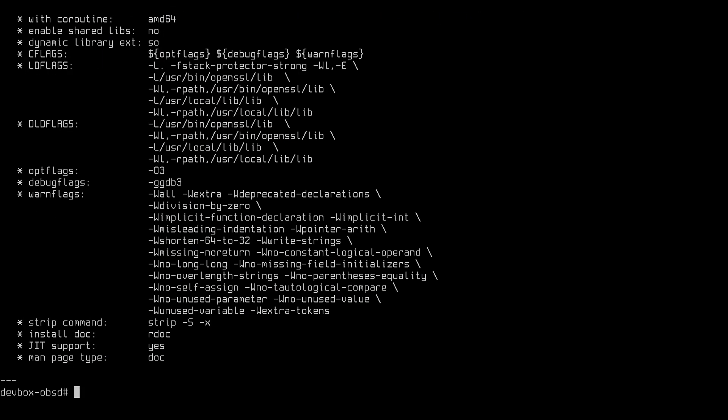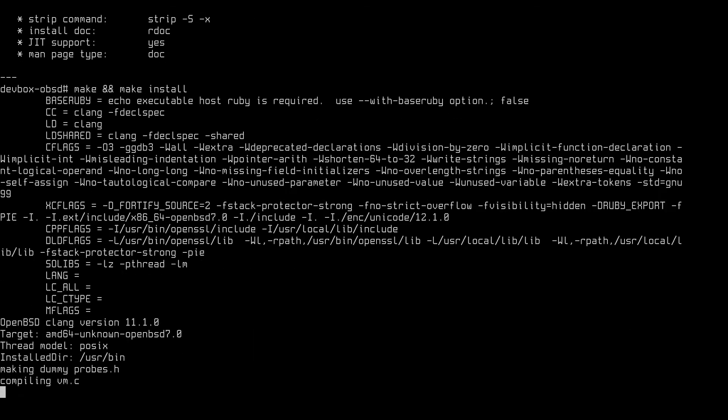All right, that took about 30, 40 seconds. Now that that's configured, we can compile Ruby and install. This will take a couple of minutes, so be prepared to wait.